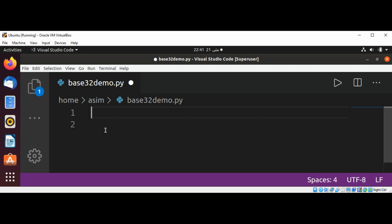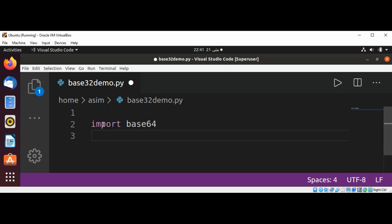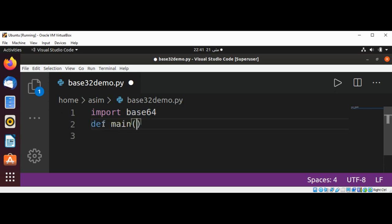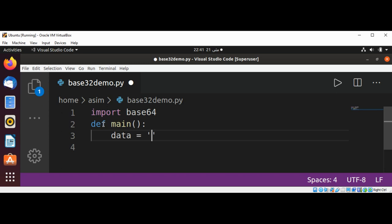First I'm going to import the base64 module, then I'm going to define a main function, and I'm going to have a data variable for the data that we want to encode and decode.